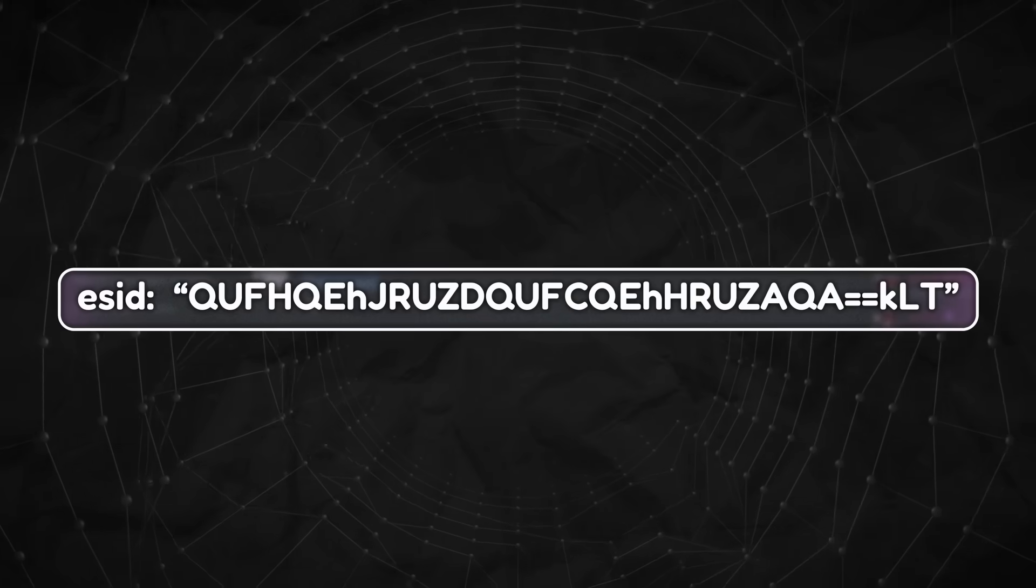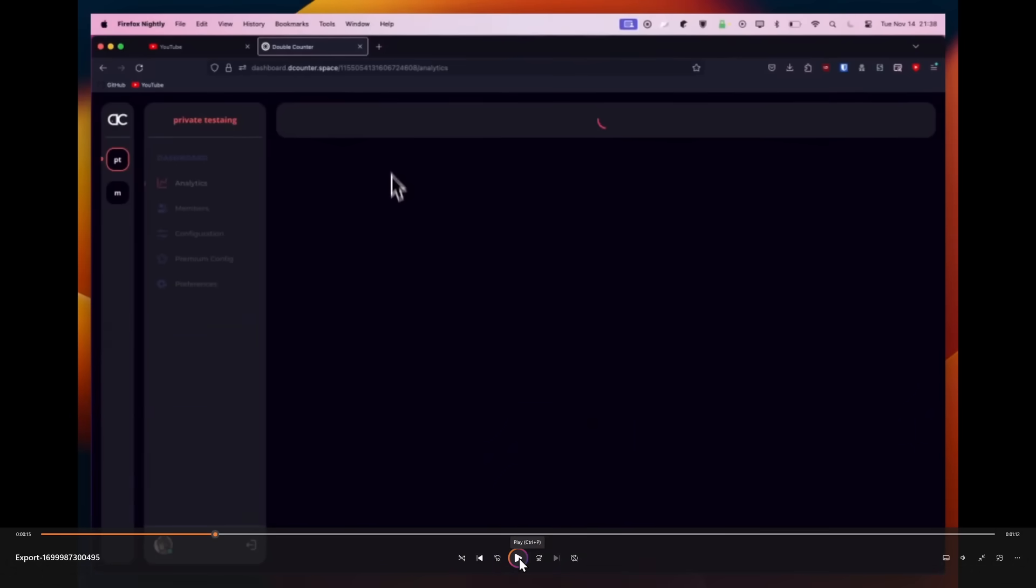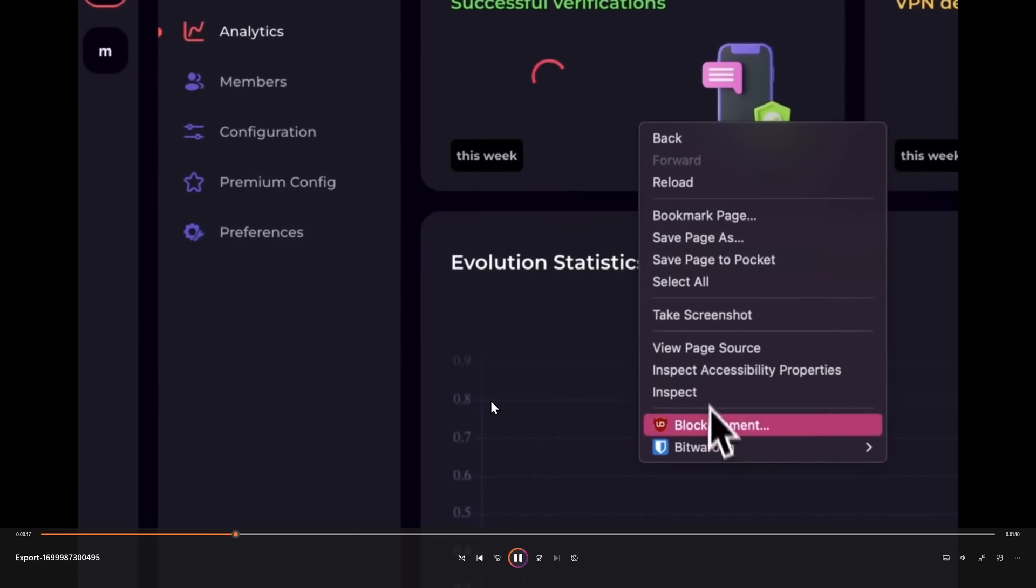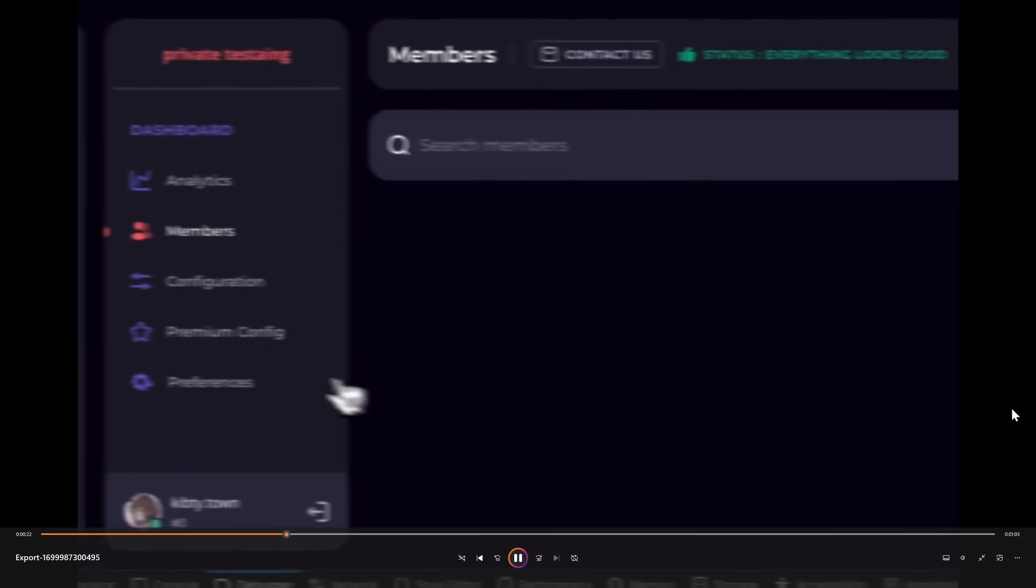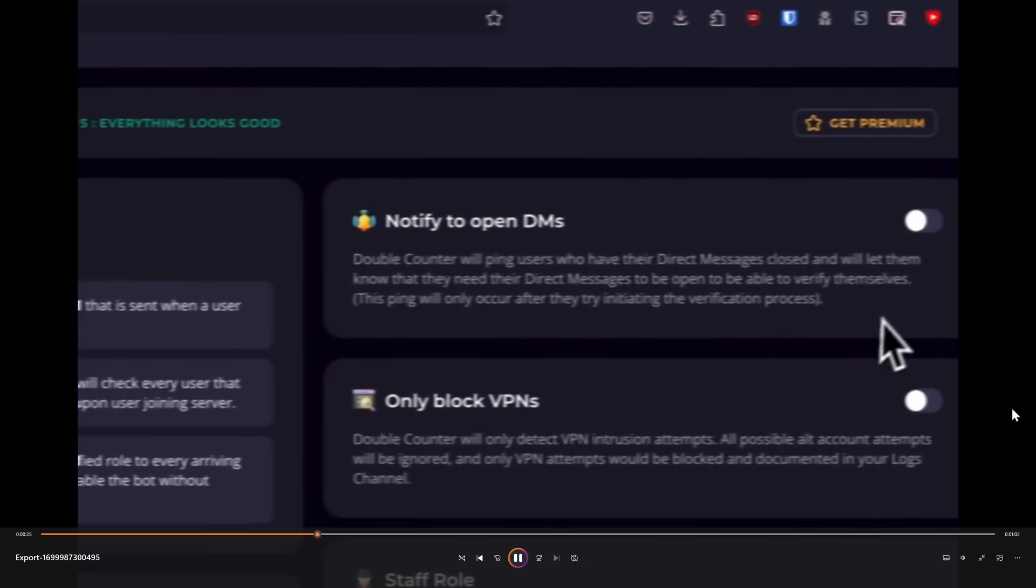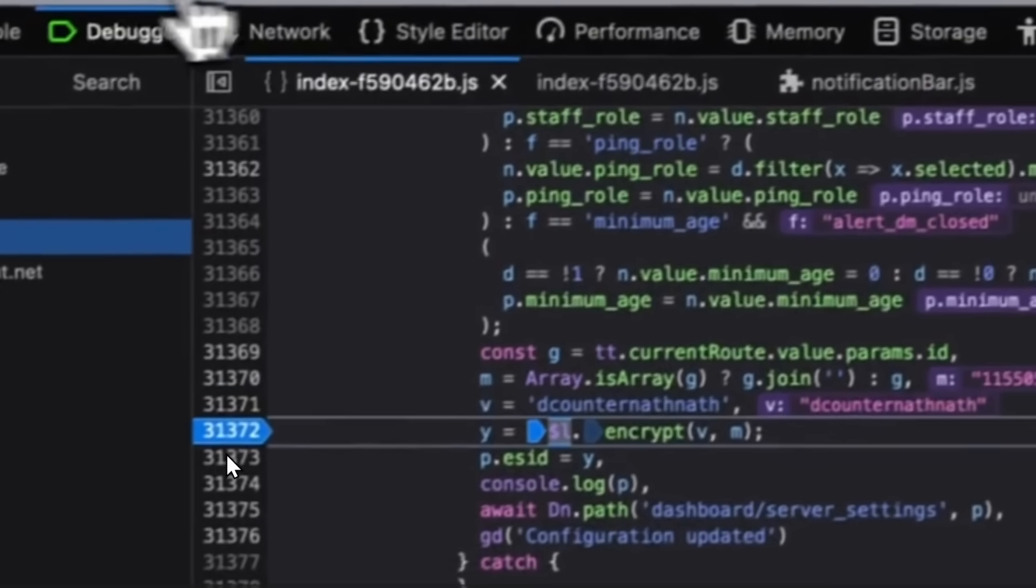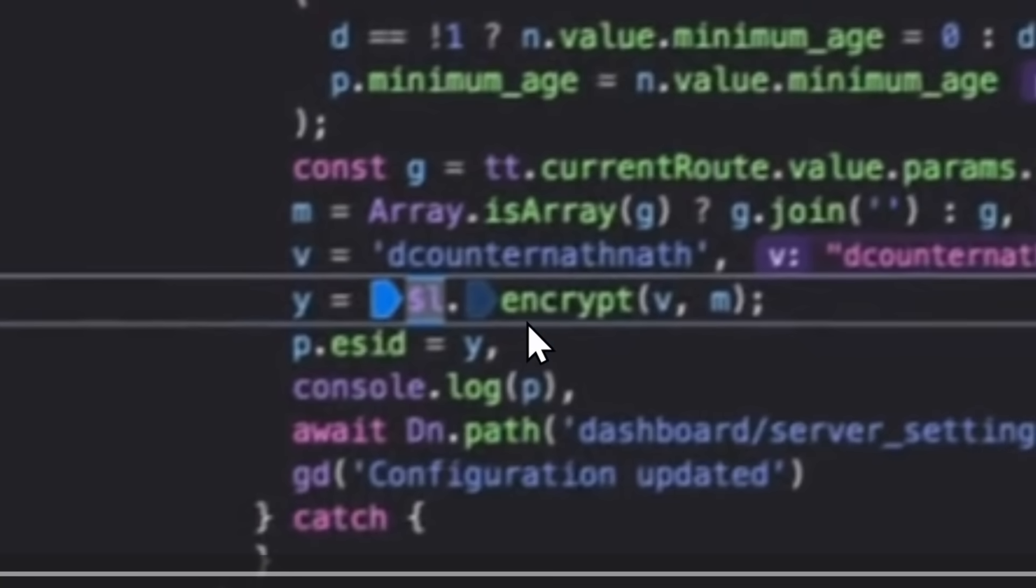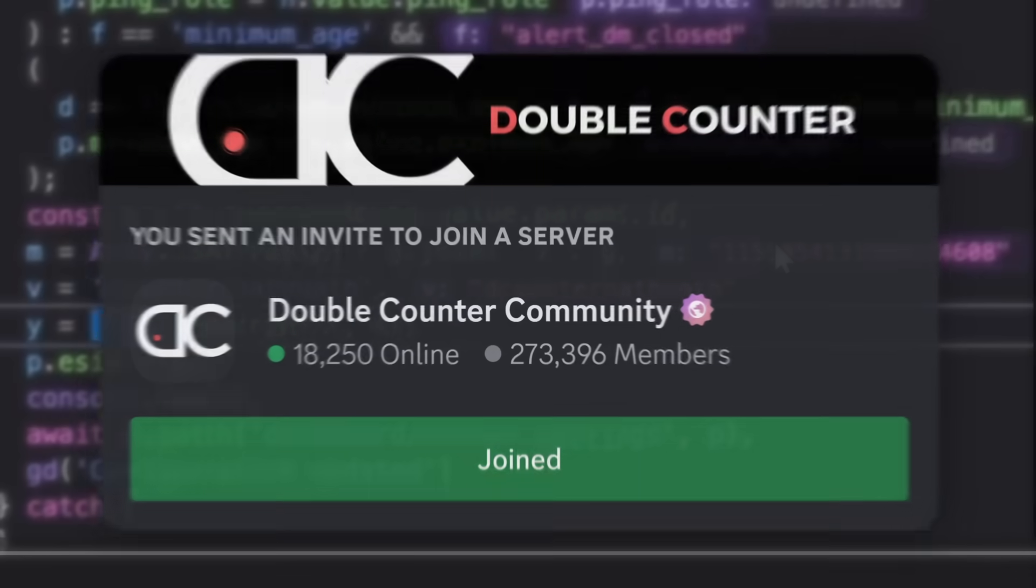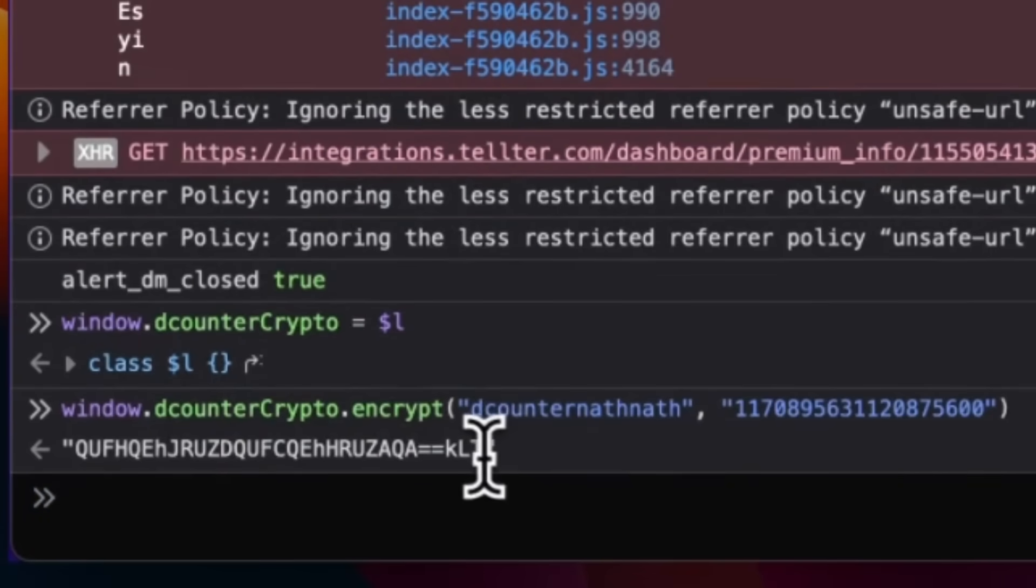So how did we figure out what this ESID is? Well, it's actually extremely simple. And this is from the perspective of XYZ Eva, but they go on the Double Counter dashboard, they open up the Inspect page, and they go and click on their debugger. And what they're doing is that they're poking around in the dashboard until they trip a specific function in the JavaScript. So they notify to open DMs, and you'll see that in their debugger, they had a breakpoint which paused the whole entire website when it reached this specific part of code. And in the code, you can see that it has p.esid equals y, and y equals this garbage dot encrypt, and this is a function to encrypt your server ID, and v equals d counter nath nath, and m equals your server ID. So couldn't we just use this encrypt function and replace our server ID with a different server ID? Maybe a server that we wanted to explode? Well, that's a good question.